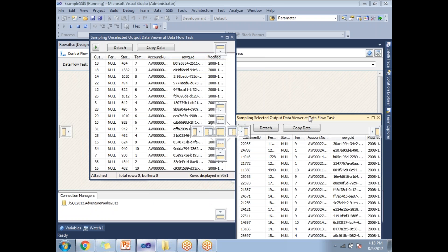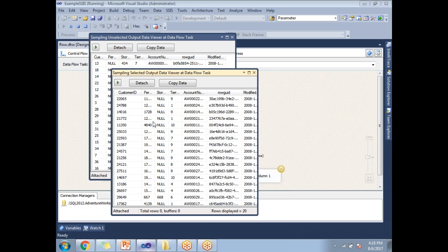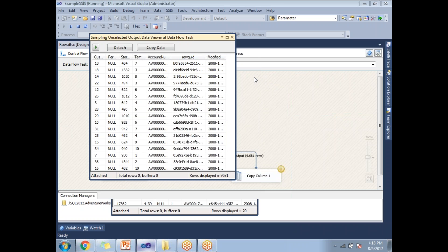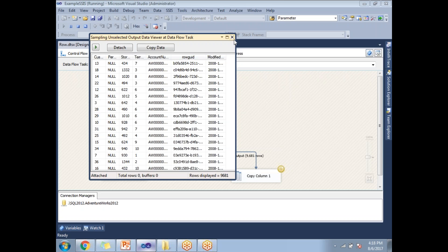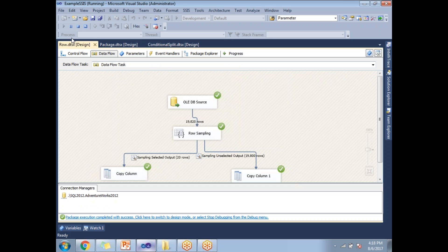The unselected output has nine thousand six hundred and eighty-one records. When you run a second time you may not get the same records because I did not specify the seed property for row sampling transformation. Let me set up the seed property for this row sampling transformation, then I will get the same output every time I run.